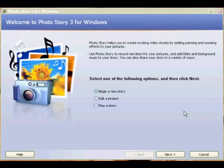Photo Story is a stripped-down version of Microsoft Movie Maker, so the skills that children learn using this program can easily be upgraded to the more complex program of Movie Maker.